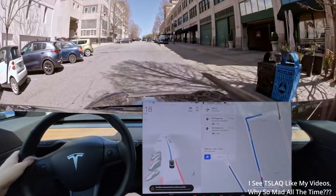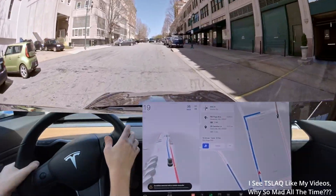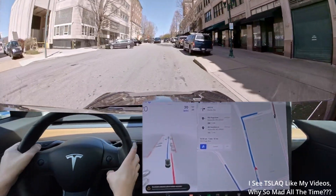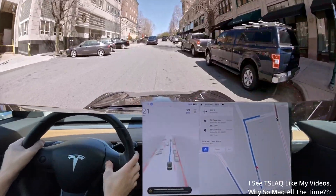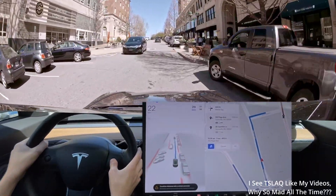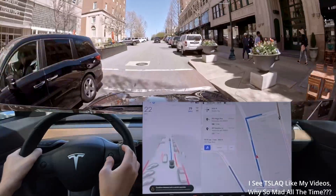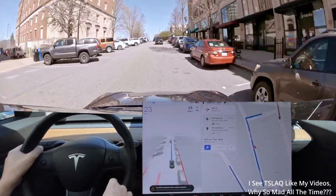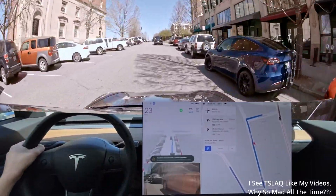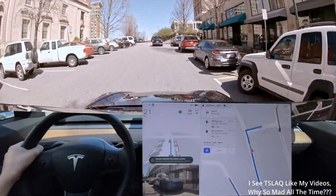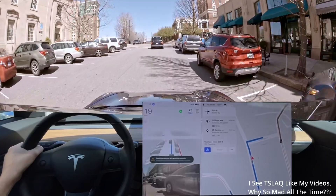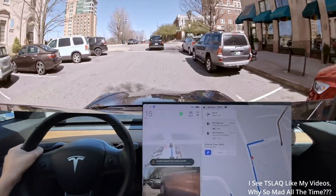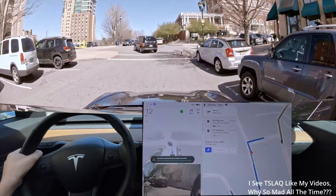So we're going to have a couple extra bonus segments. The speed limits are still wrong in Asheville — it's still setting it to 35 on this road, and that is not 35 on this road. That was the latest map data.